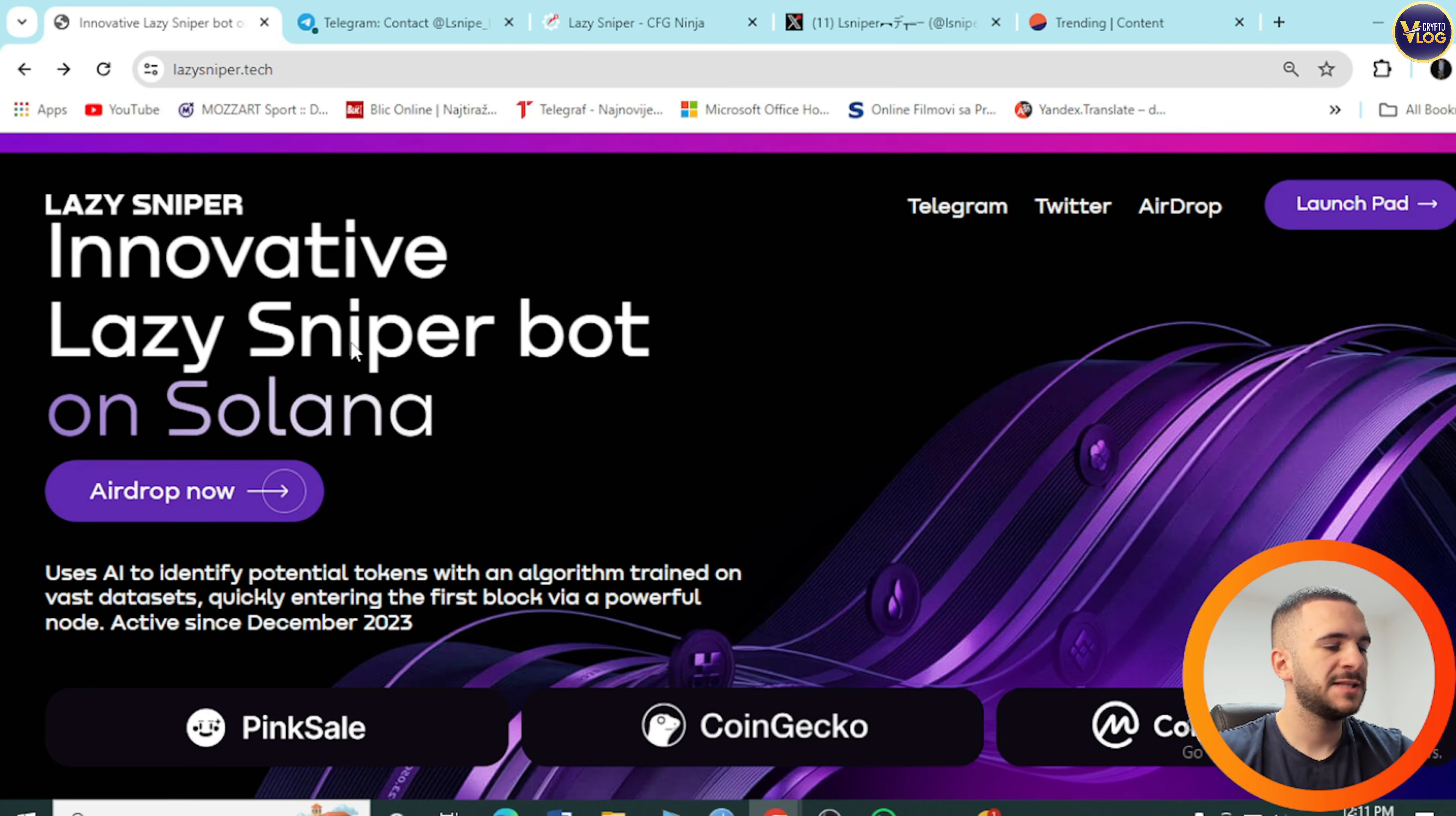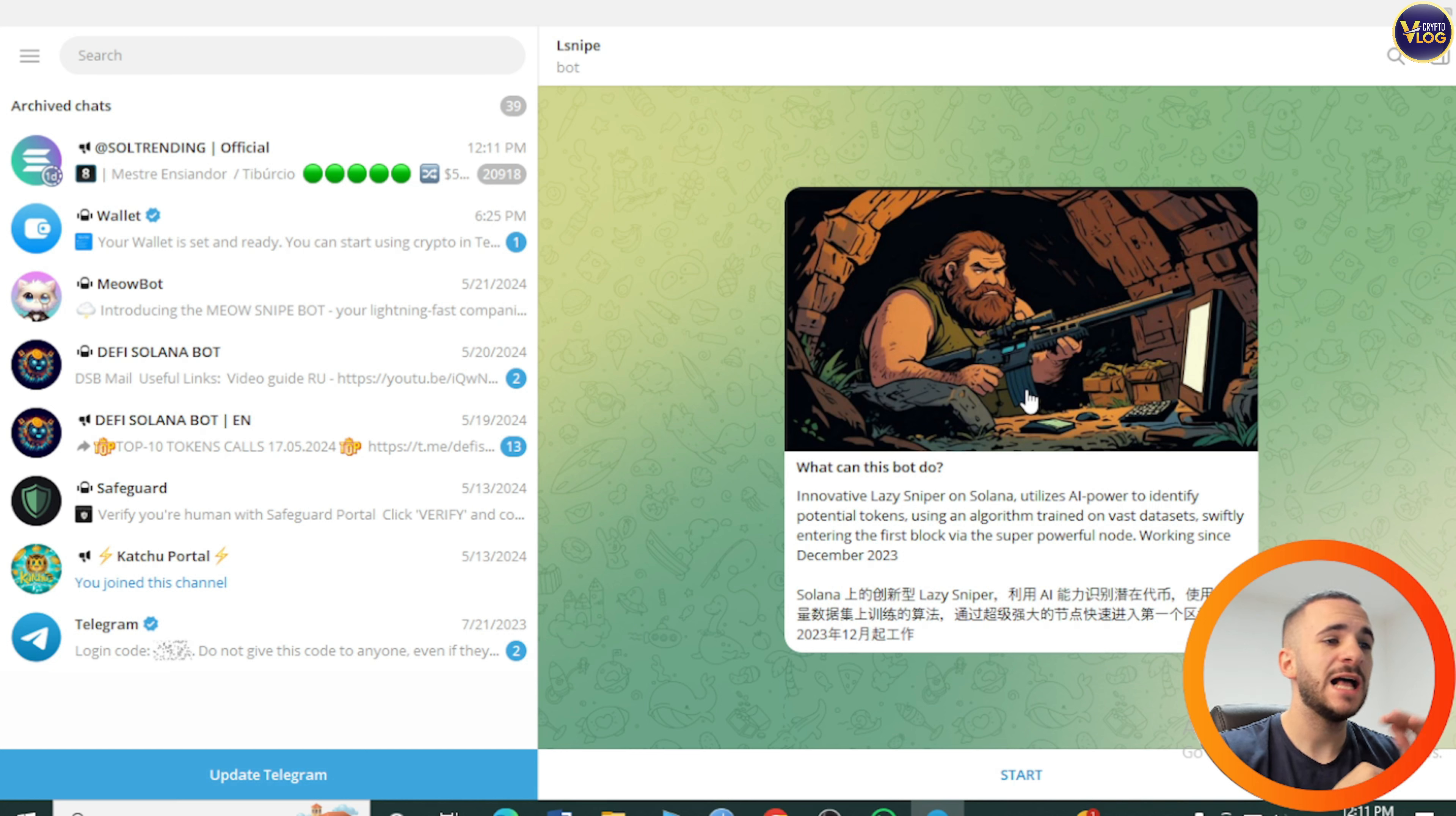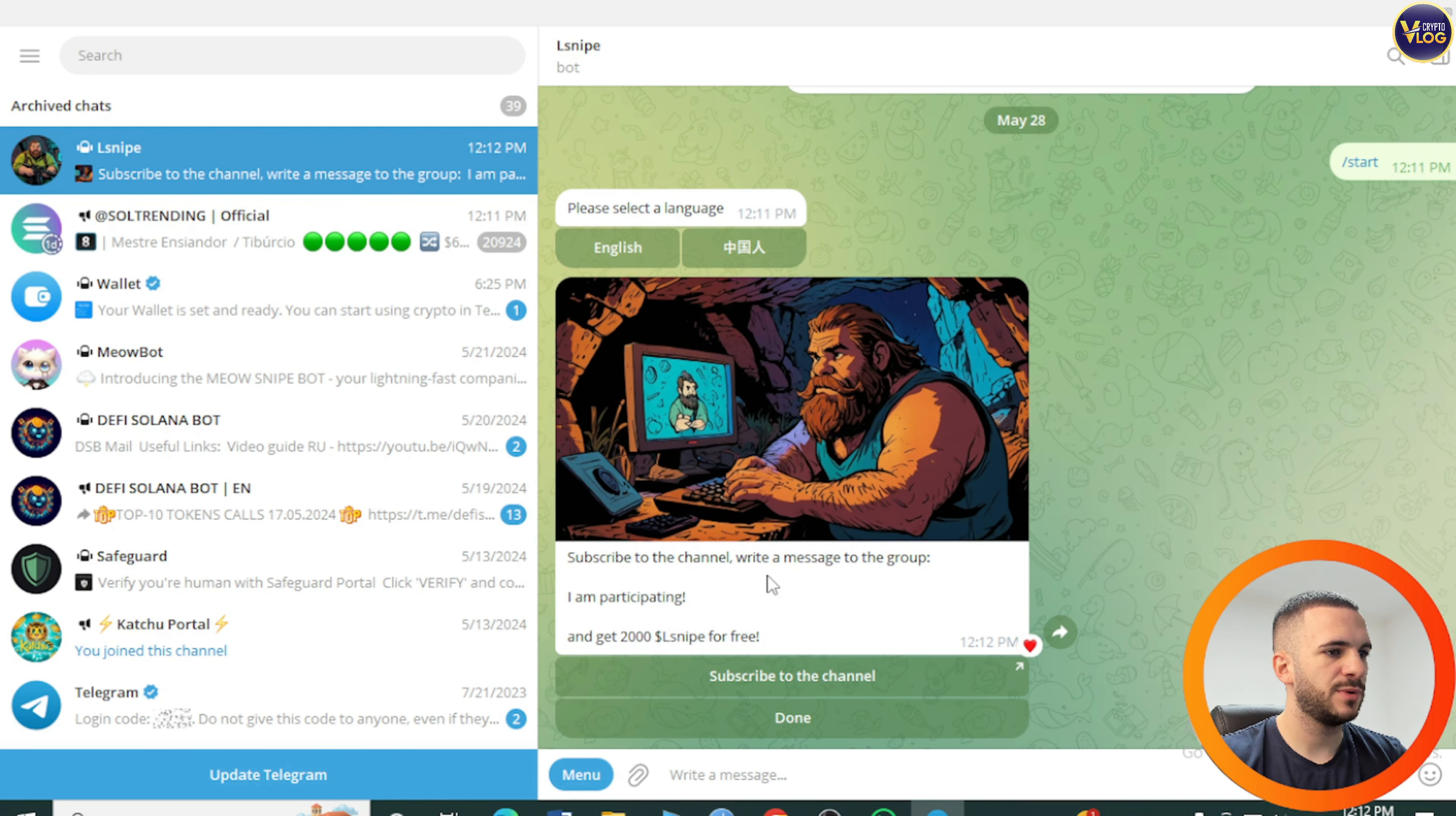Let's press together on Airdrop now and be redirected to L Sniper bot. Open Telegram desktop. What can this bot do? It uses AI power to identify potential tokens using an algorithm trained on vast datasets, swiftly entering the first block with a super powerful node working since December 2023. Press on start and select your language.